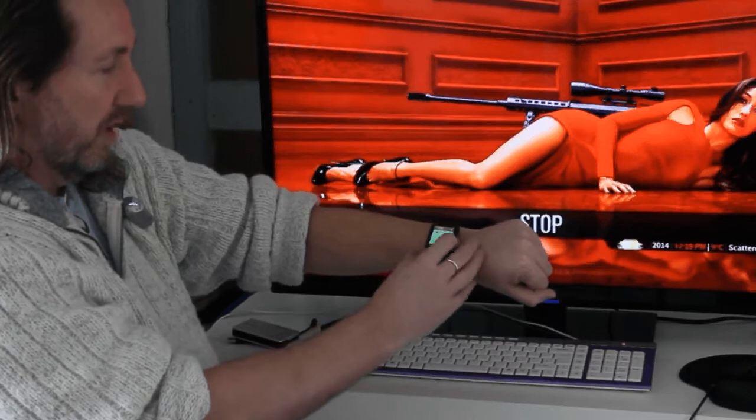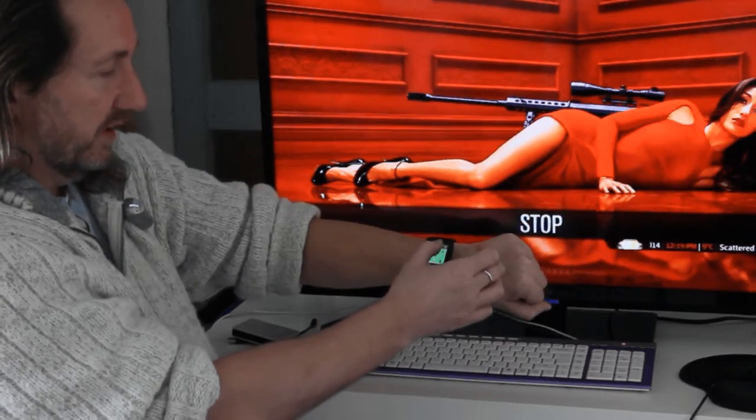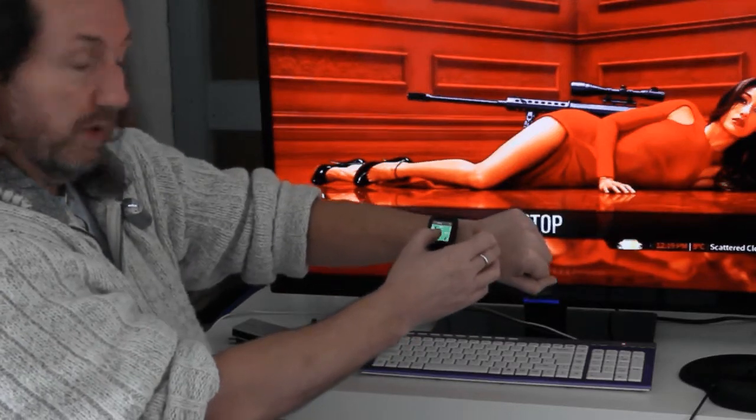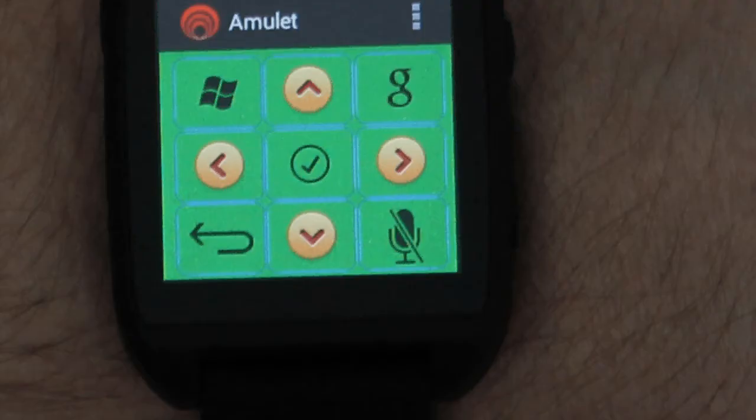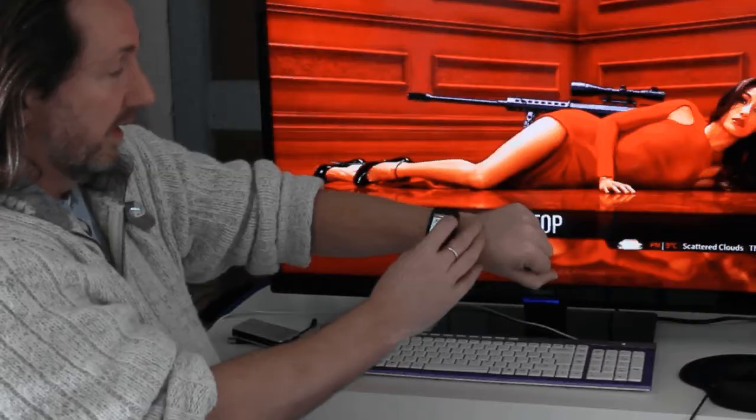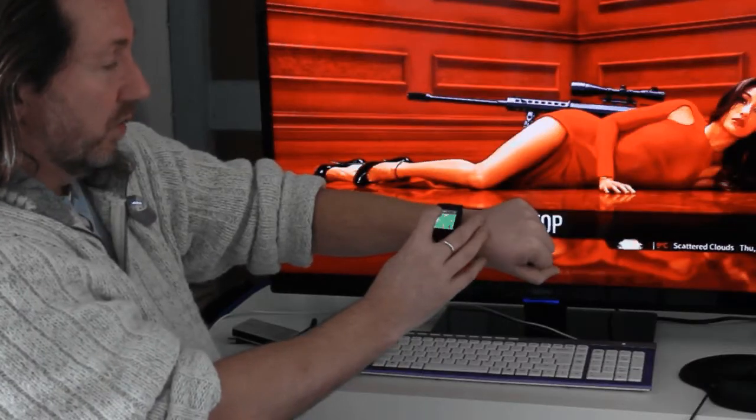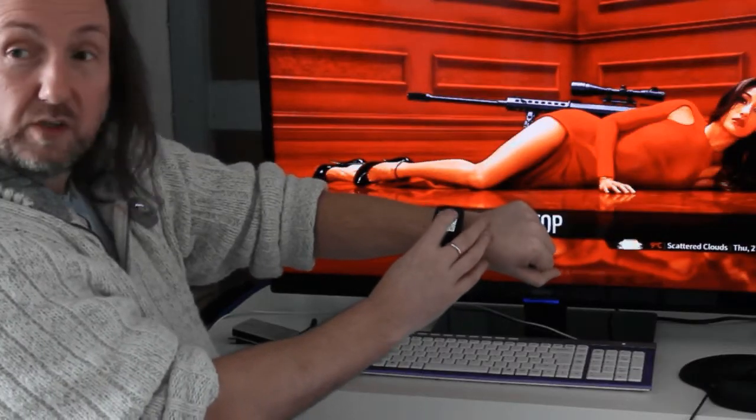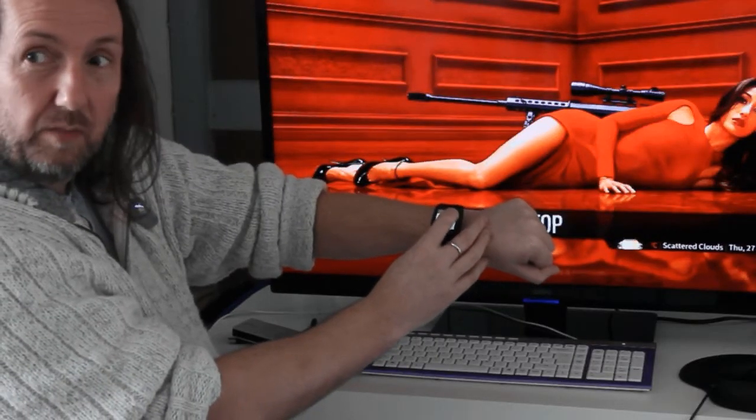On the smartwatch we have a small app which has some navigation buttons: up, down, left and right, select, back, and also two special speech recognition buttons.